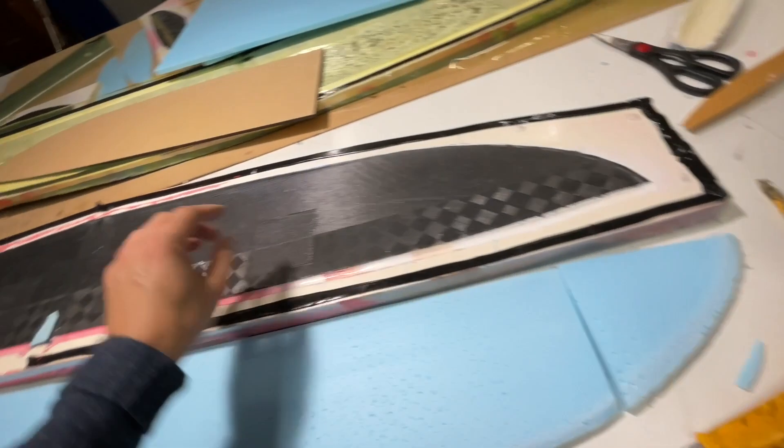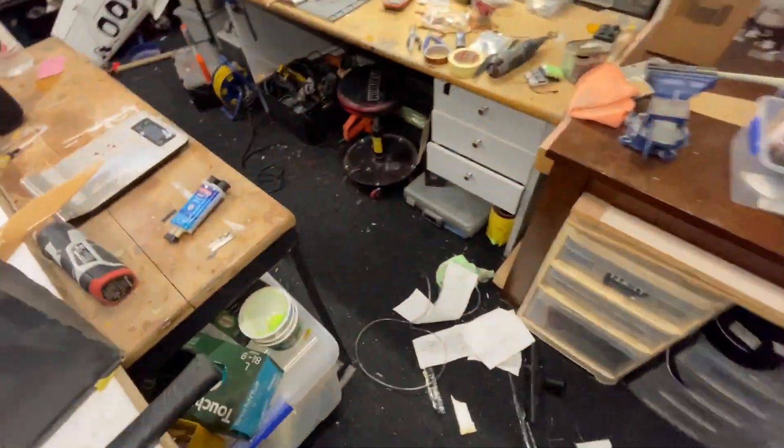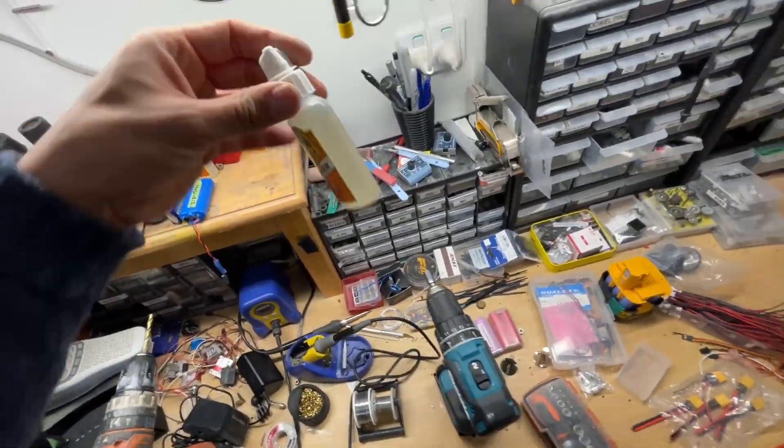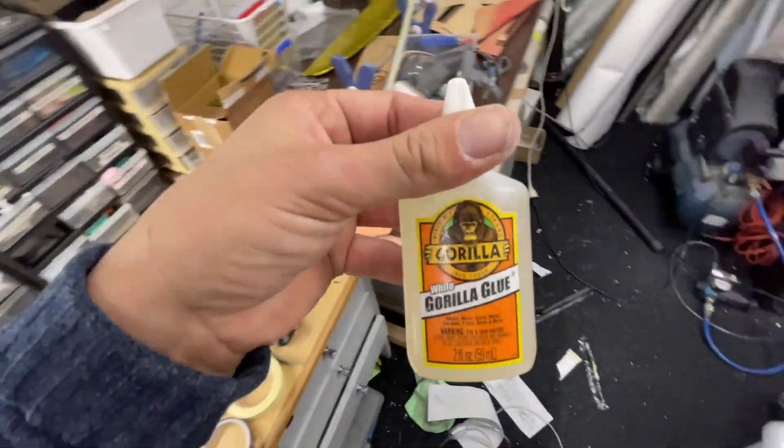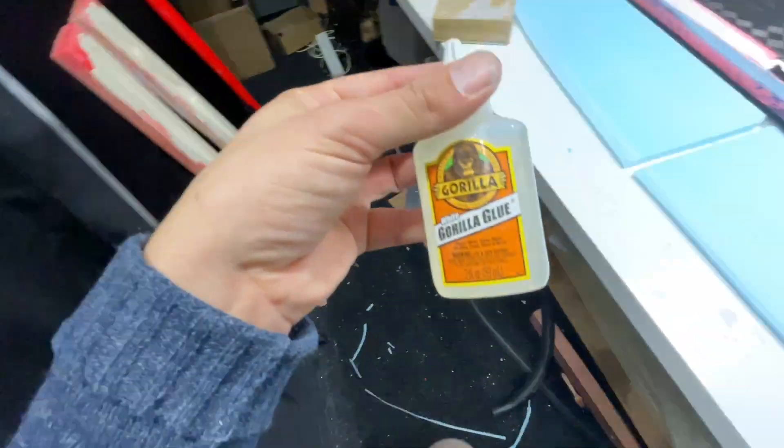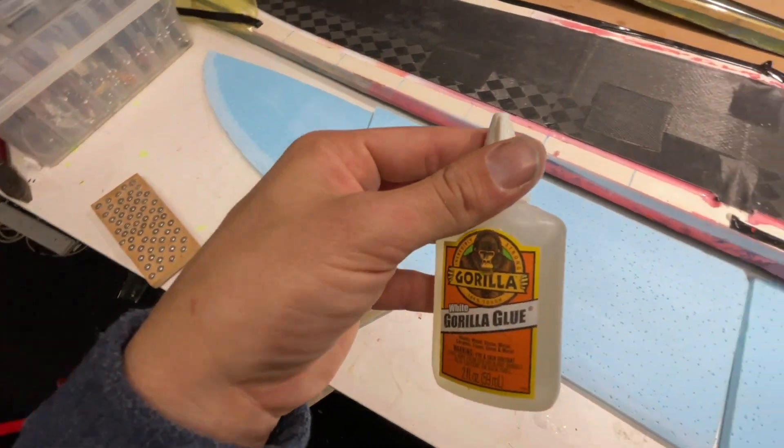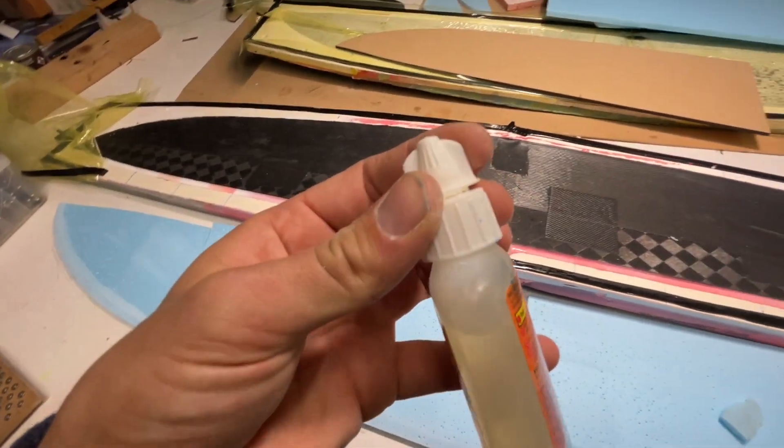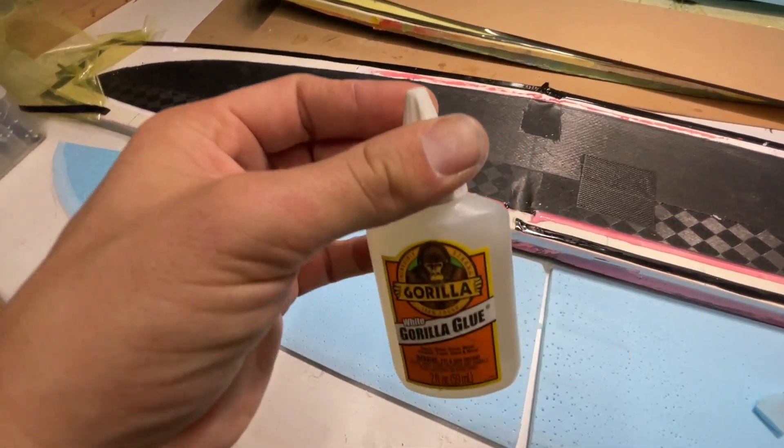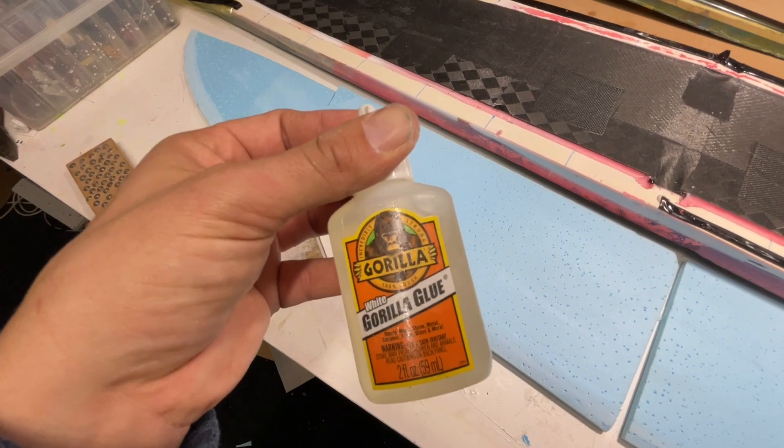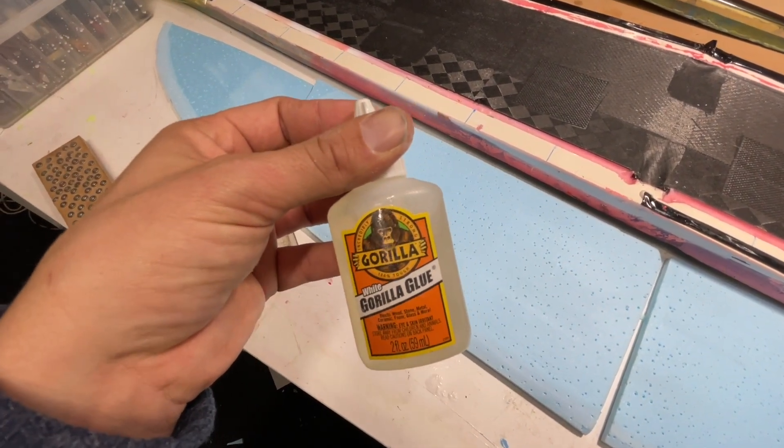Now I am going to use a glue which is not available in New Zealand. It is white gorilla glue. I find it great. It goes off much quicker than normal gorilla glue. Although normal gorilla glue would be quite good for this purpose. Yeah, I really like it.